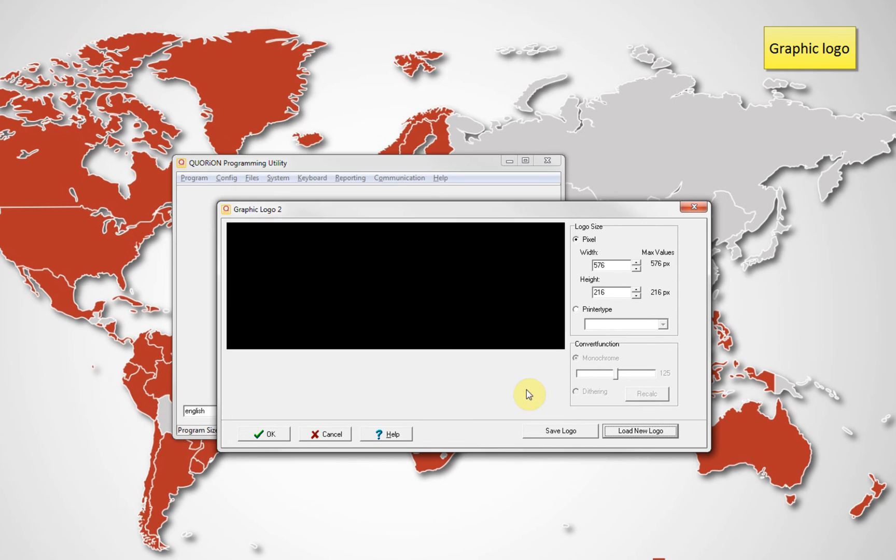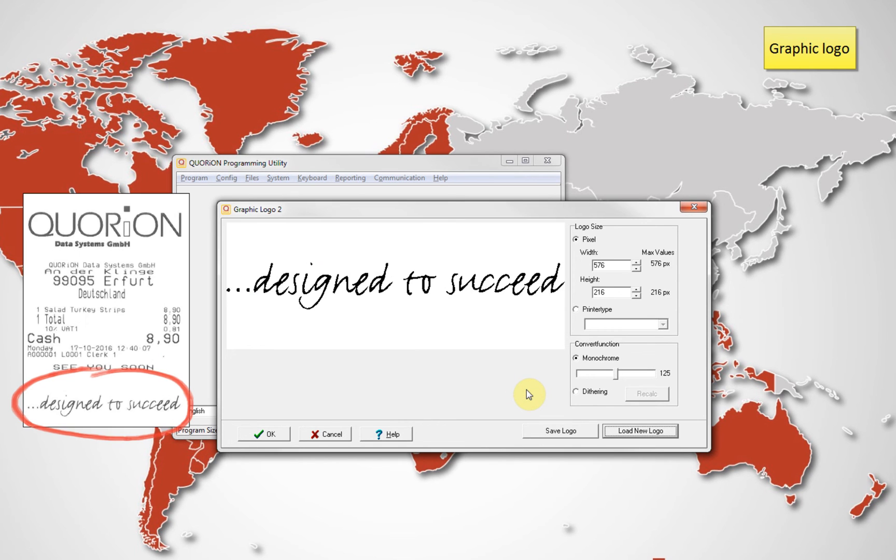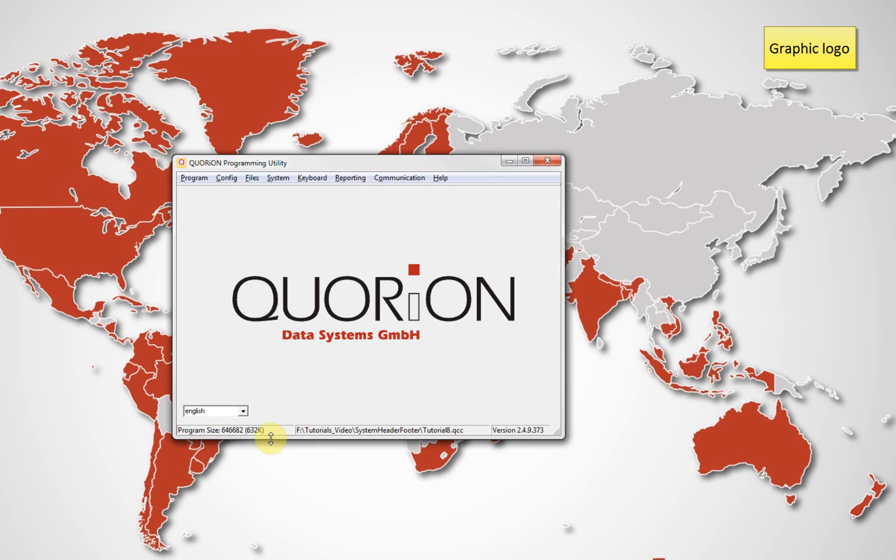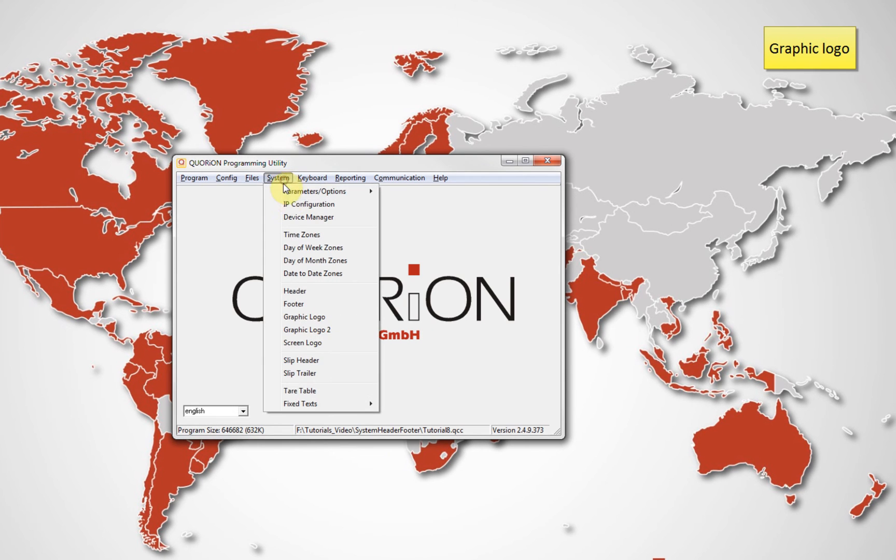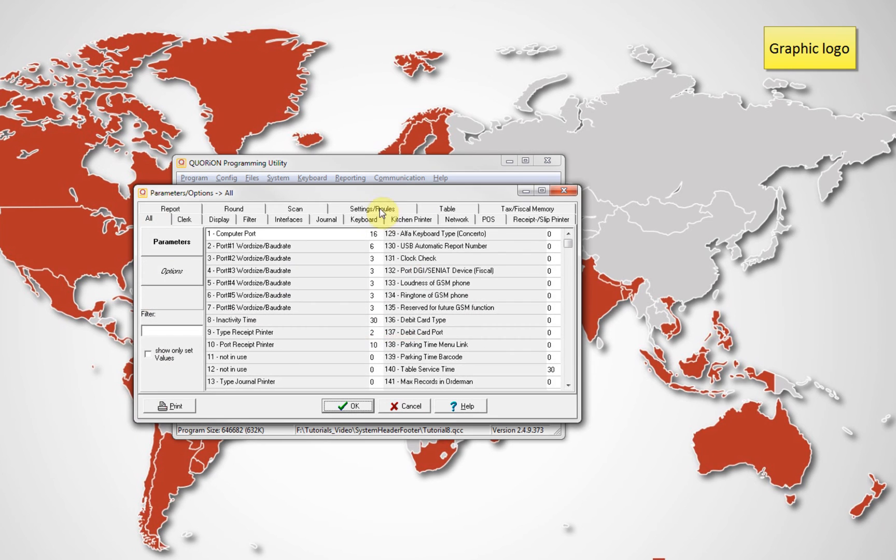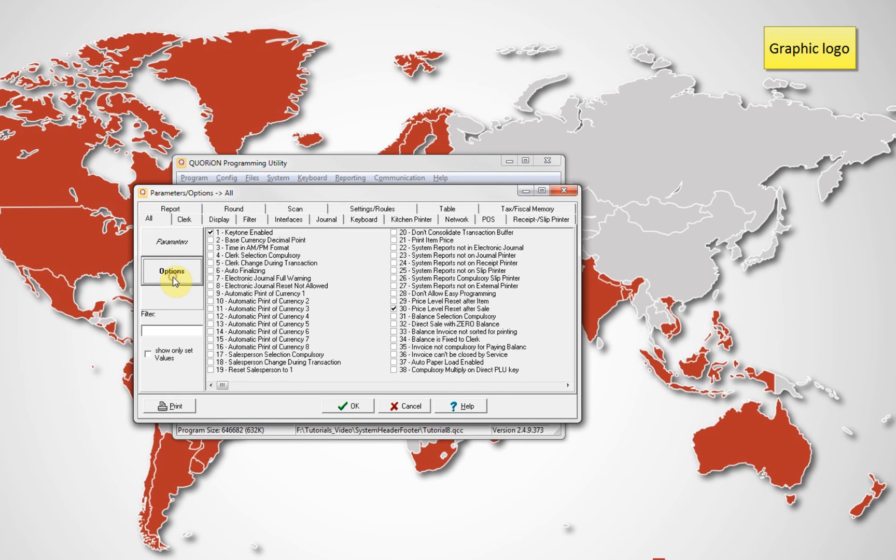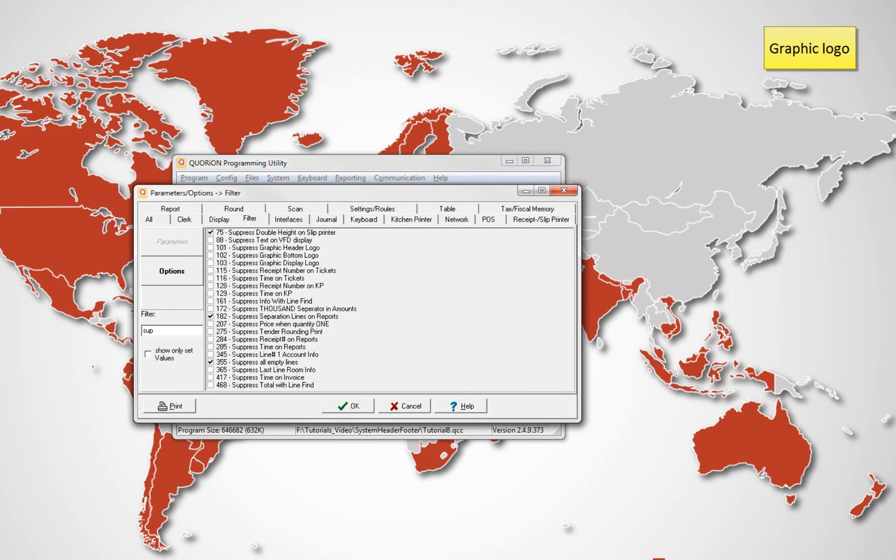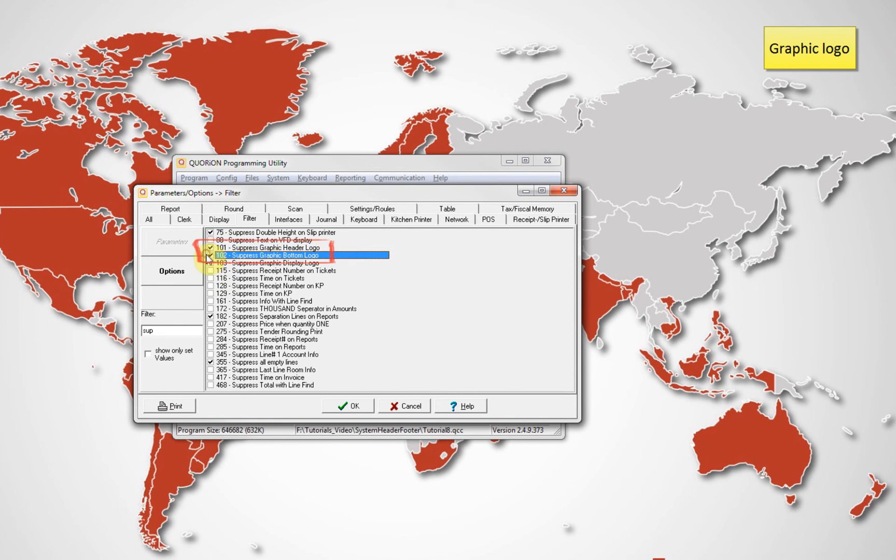If you don't see the graphic logo on tickets, review System Options 101 and 102. To print the logo on top, deactivate System Option 101. To print the logo on the bottom, deactivate System Option 102.